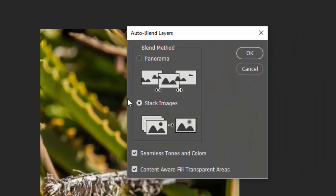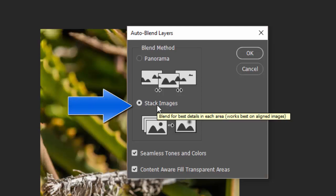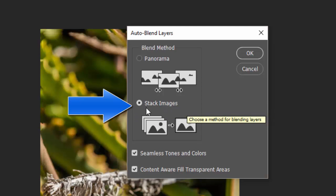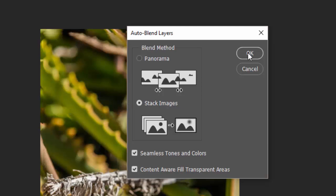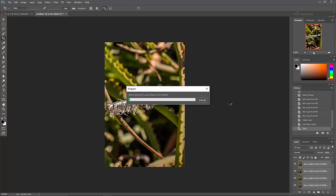In this case I want to Stack Images — it's easy to know which option to choose since this is a focus stack. I'll say OK. This is going to be a longer process given the complexity. It's going to go through several steps: first blending them based on content, then realigning them, then making layer masks and selecting the parts it wants from each layer.